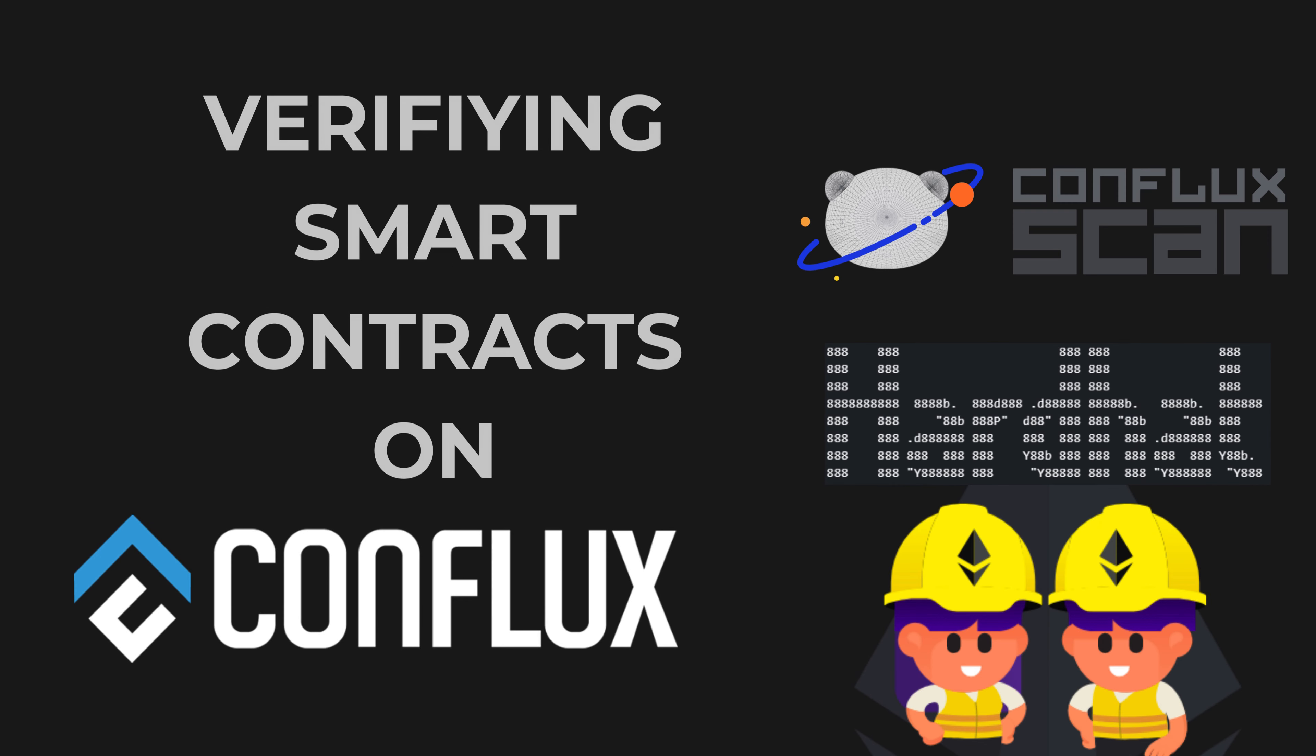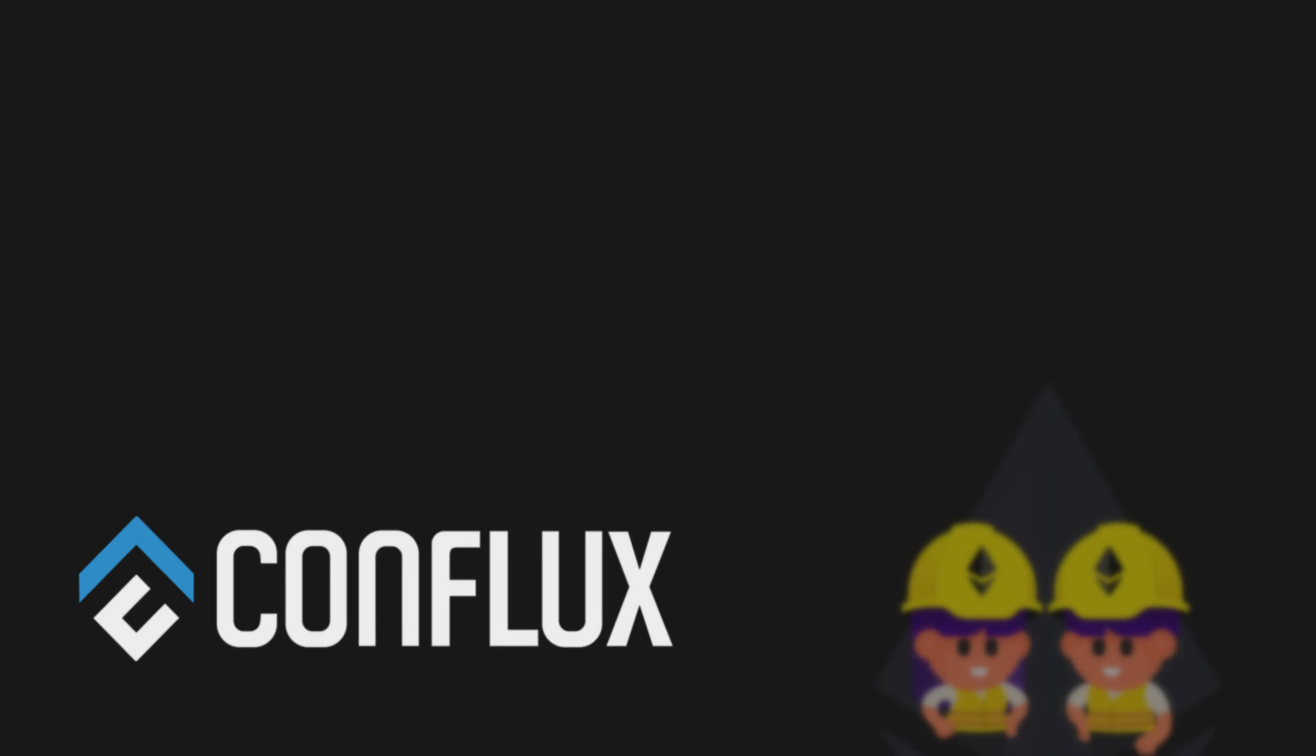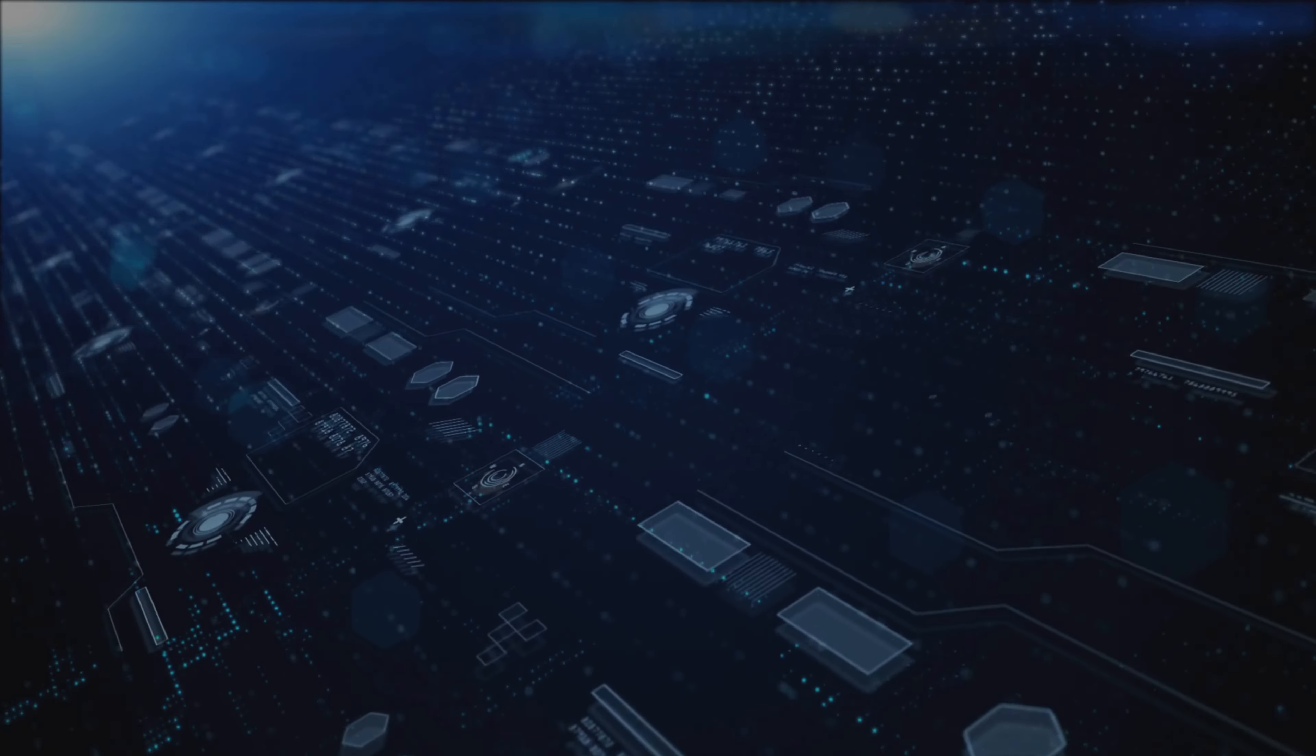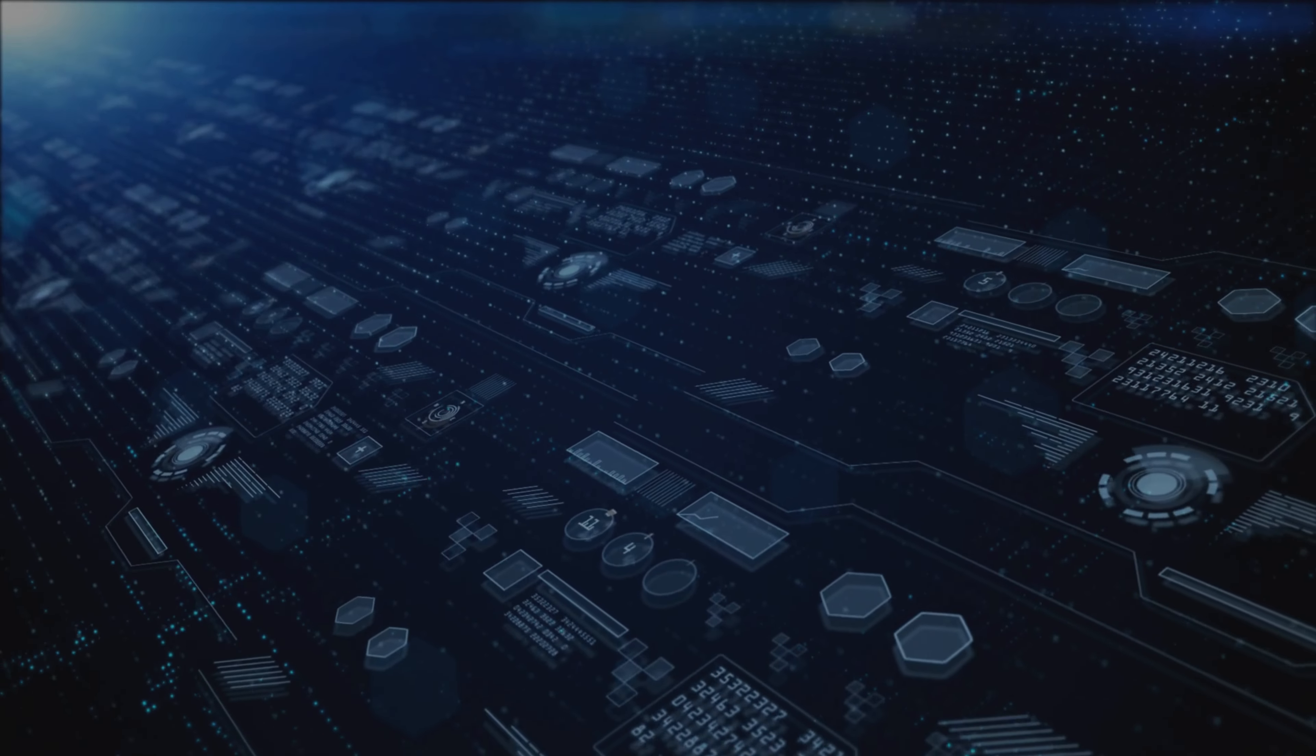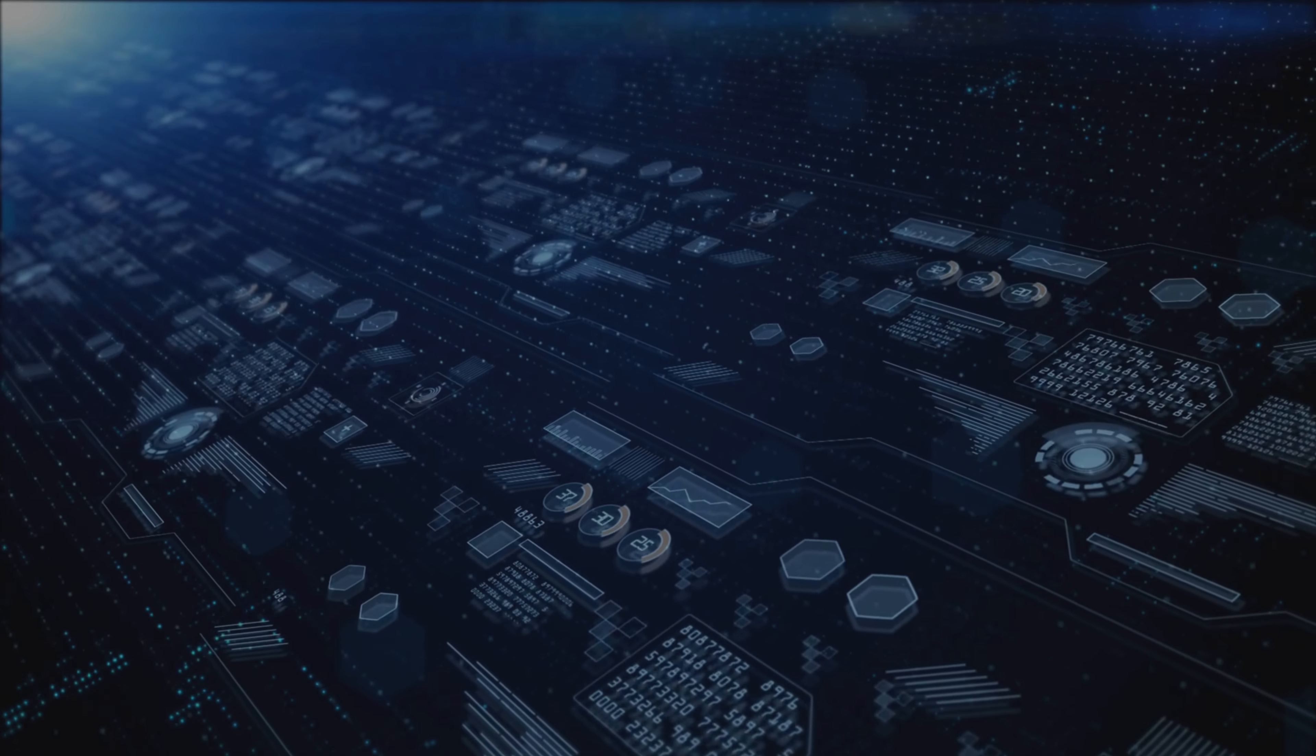Hello and welcome to our channel. In this video, we're going to walk through three methods for verifying smart contracts on Conflux eSpace.